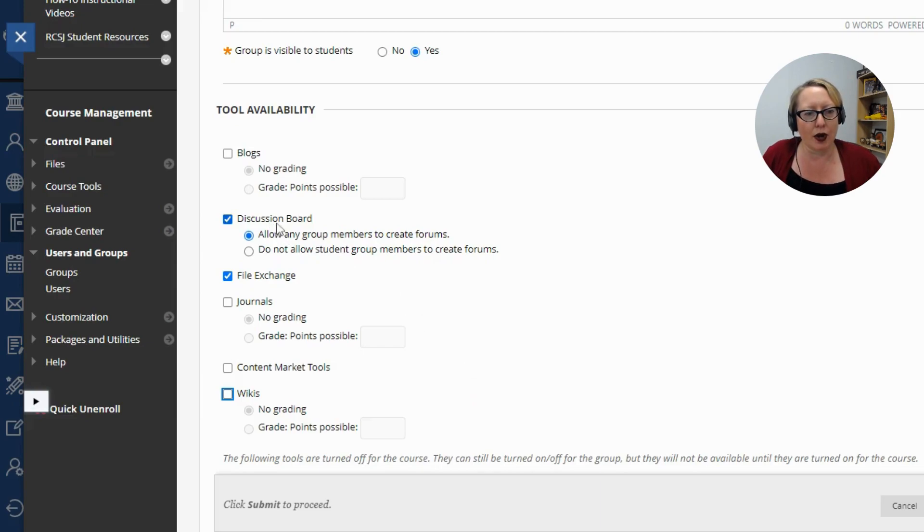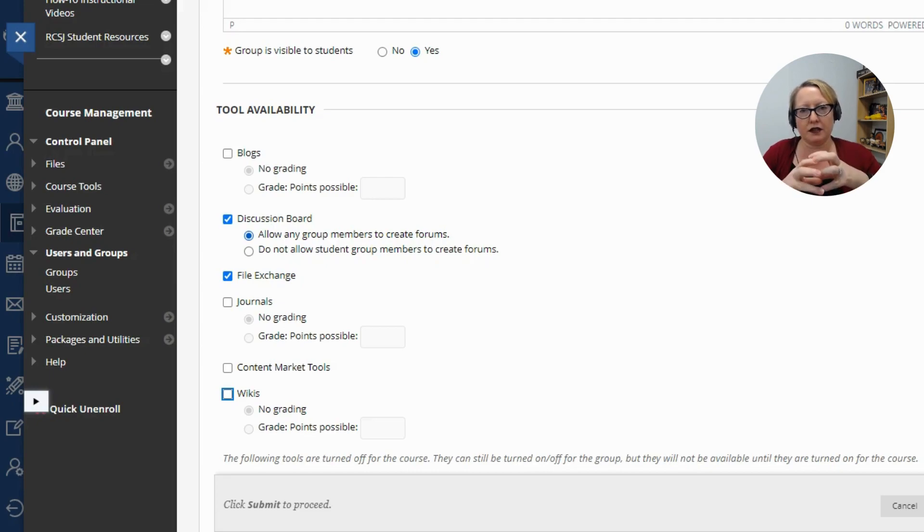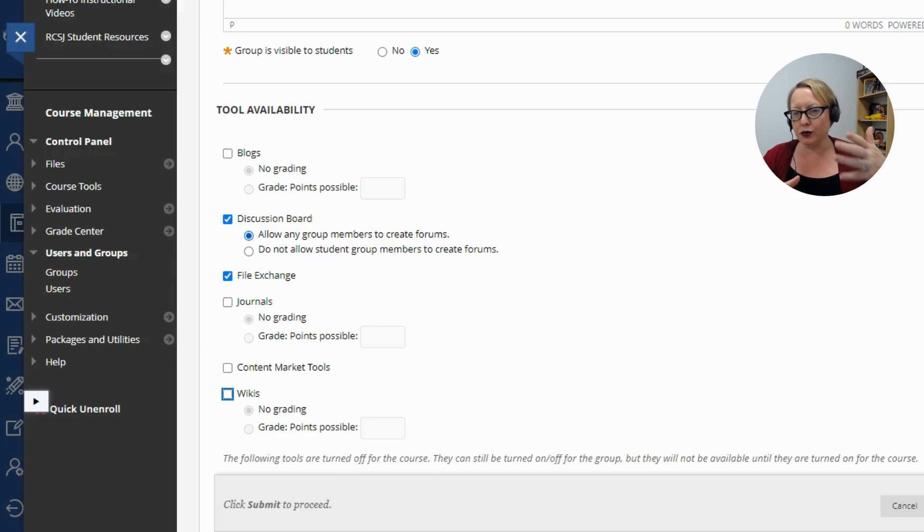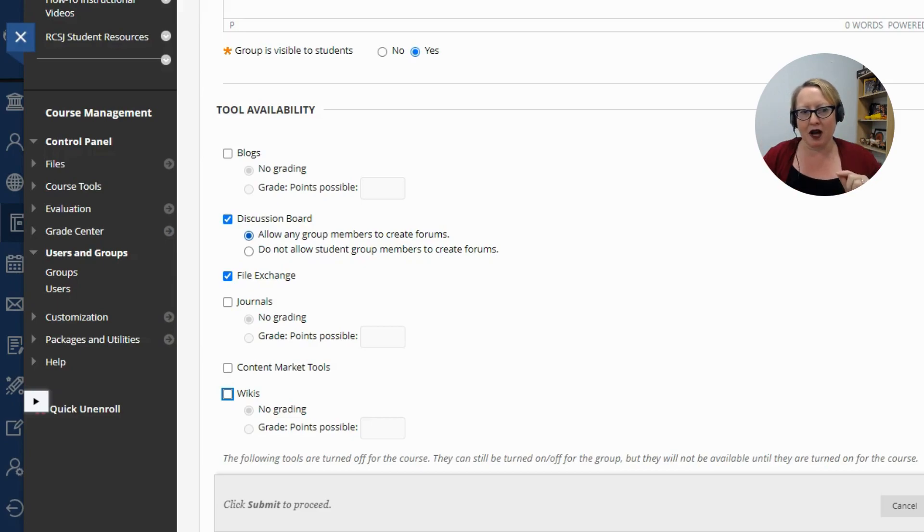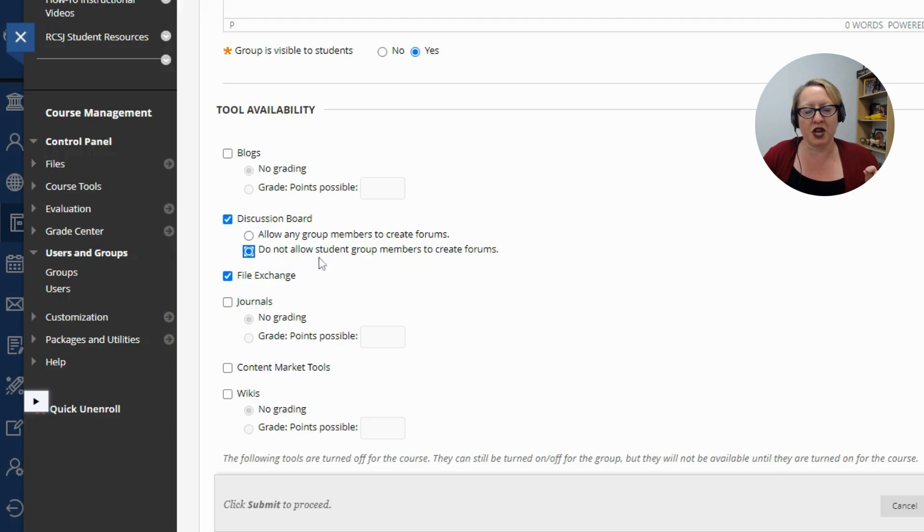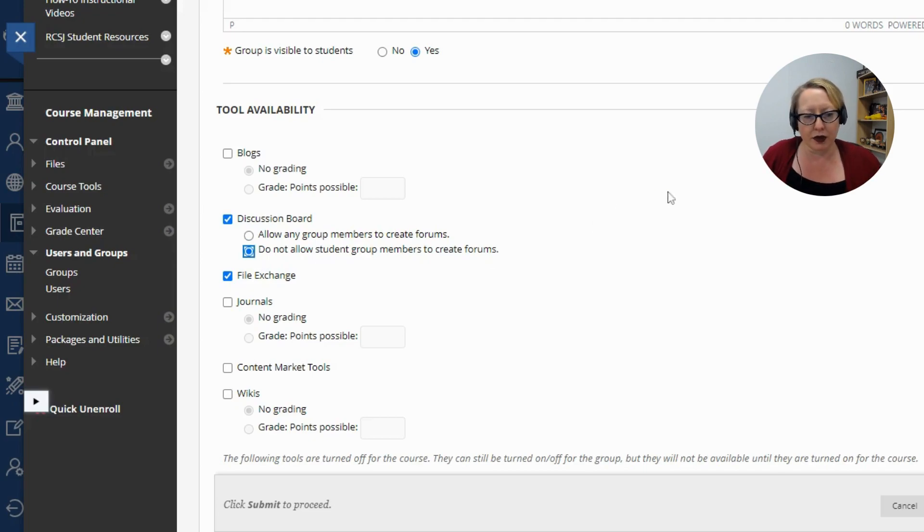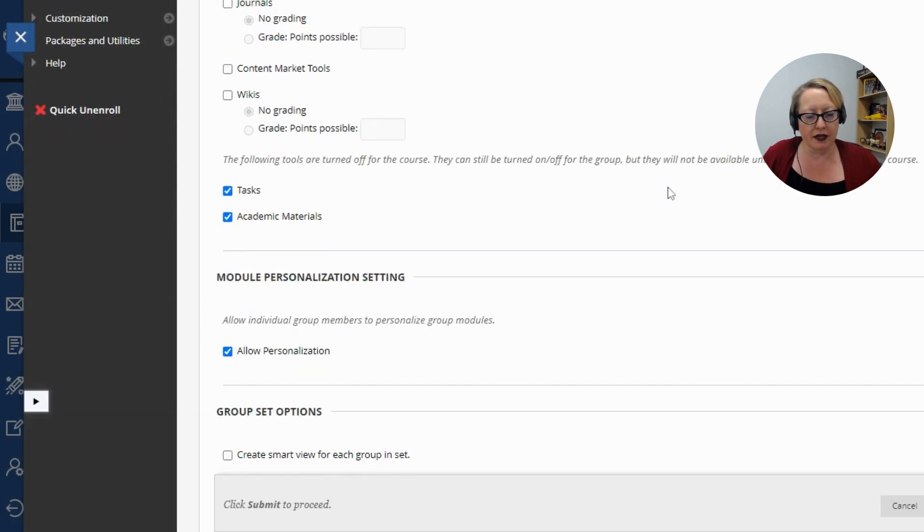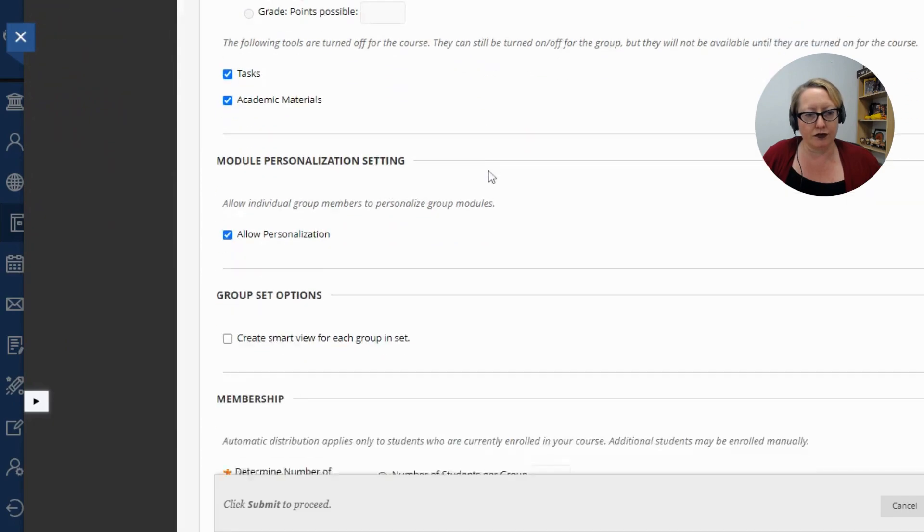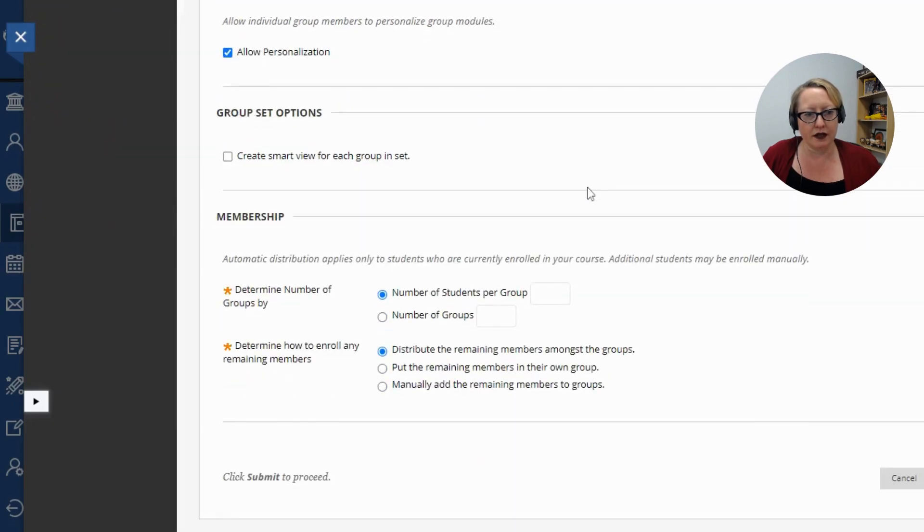So for discussion boards, allow any group member to create forums. That means the students create the discussion forum. But most instructors I work with who use the group tool already have something in mind. So we want to click do not allow students to create forums.